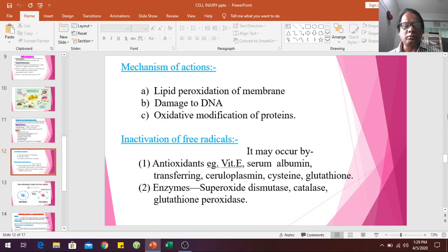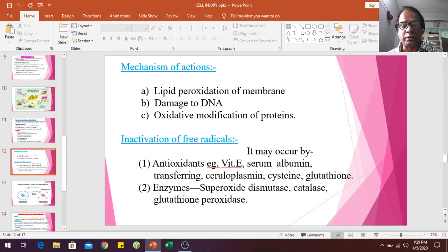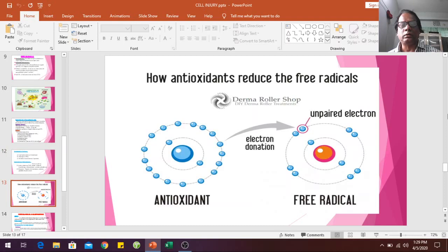Inactivation of free radicals may occur via antioxidants such as vitamin E, serum albumin, transferrin, and the glutathione peroxidase enzyme system. These antioxidants reduce free radicals by donating electrons; the antioxidant attaches to the free radical position and causes neutralization.